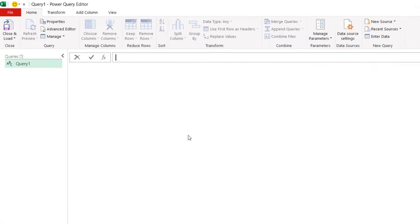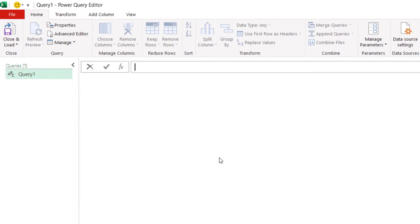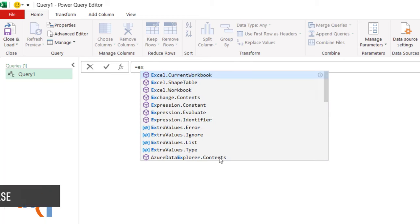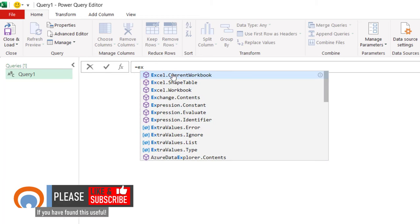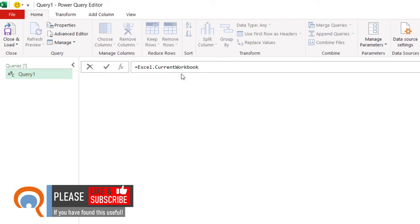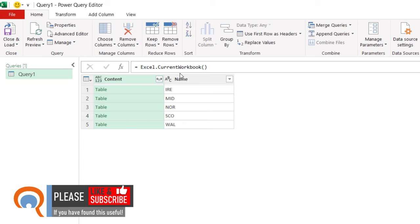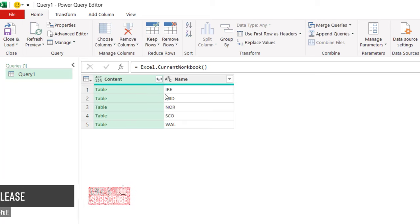This opens Power Query. In the formula bar, type the following formula: Excel.CurrentWorkbook. You should see it there in the IntelliSense list where you can click on it. Open bracket, close bracket, press enter, and it will list all of the tables in your workbook. So these are the names we've given our tables.